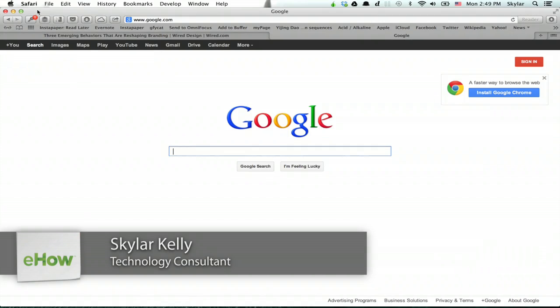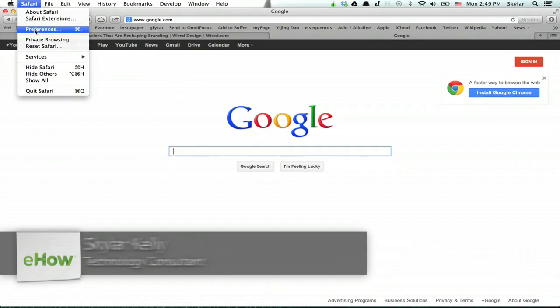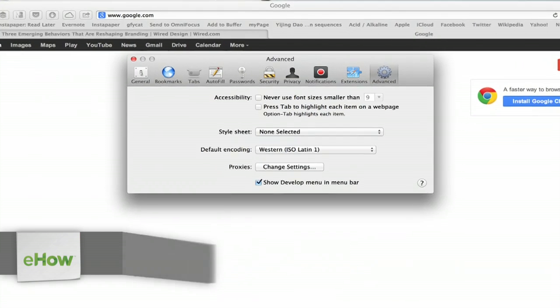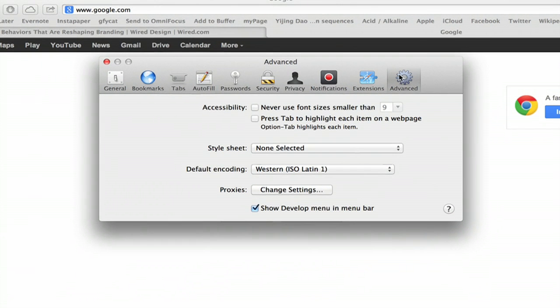Hi, I'm Skyler. I'd like to show you how to set up a proxy server within Safari. Click Safari and Preferences. Go to the Advanced tab and at the bottom click Change Settings.